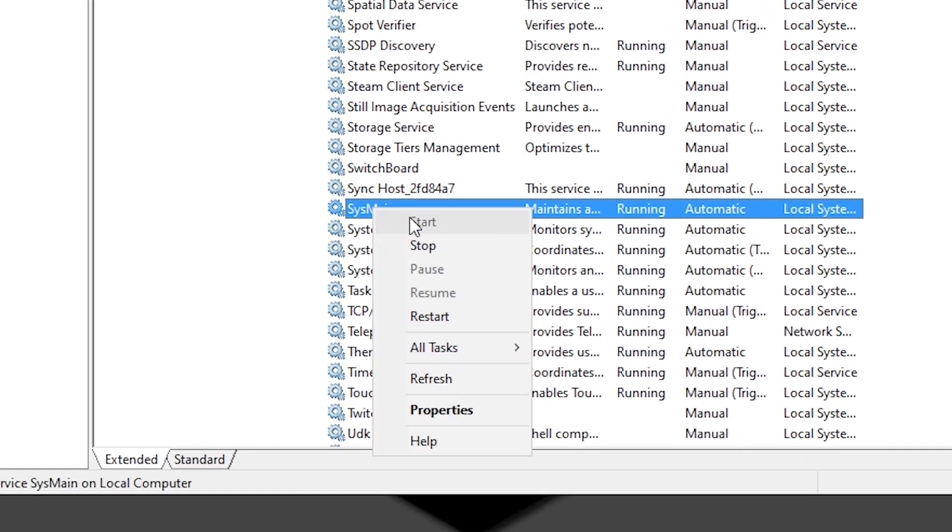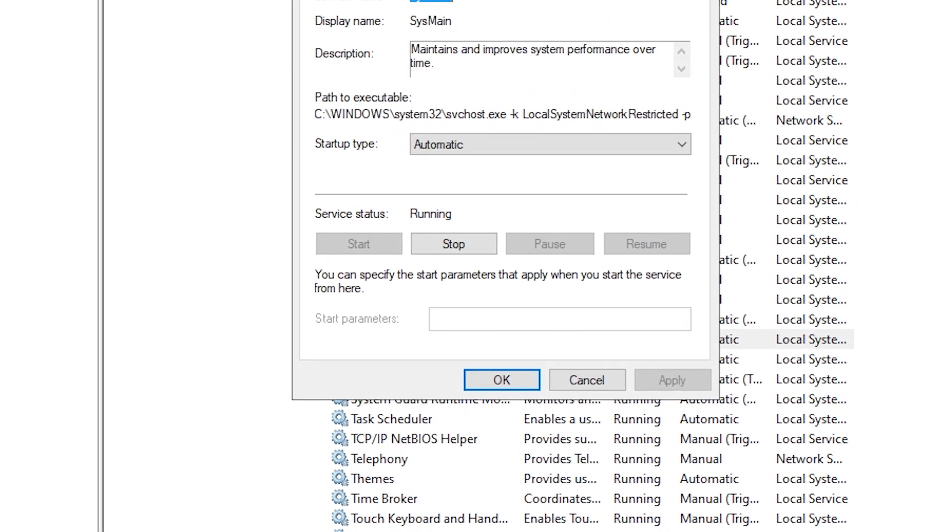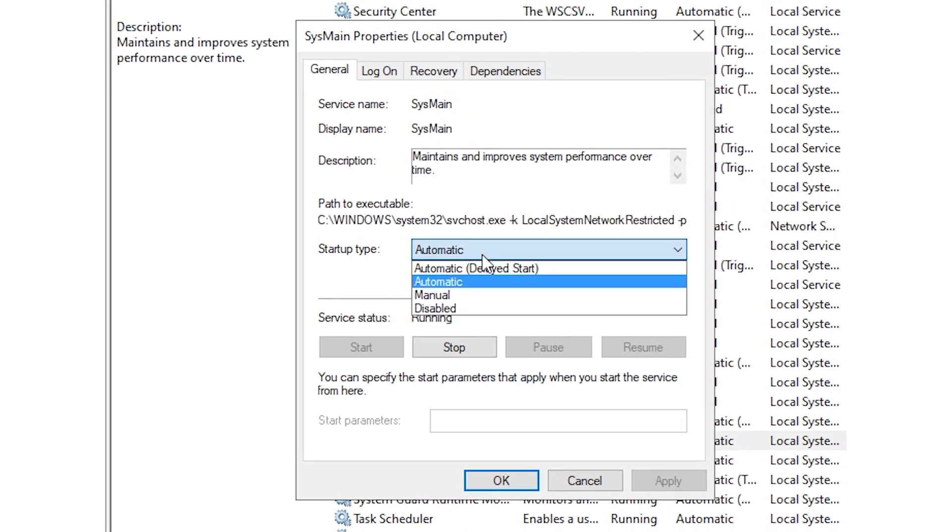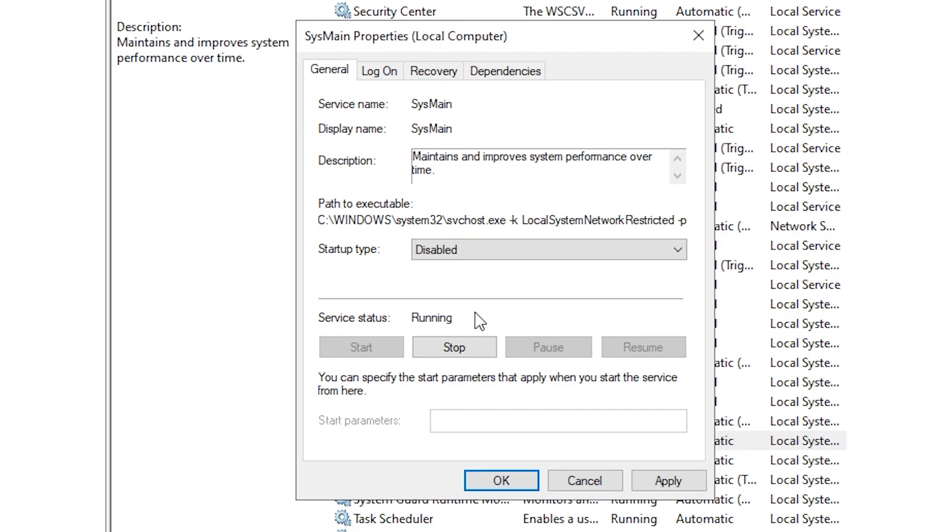Right click on it, click on properties, and here in the startup type you want to change this from automatic to disable. Click on apply and then OK.